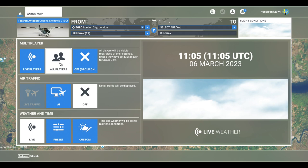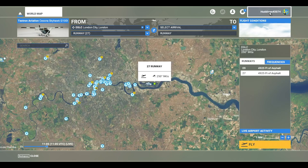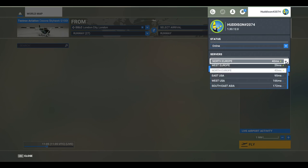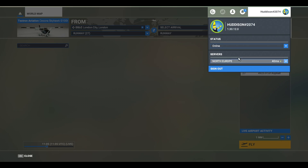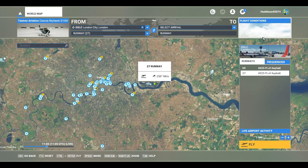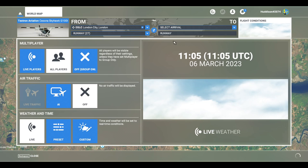All players, which is the typical setting in large multiplayer group flights, means you'll be able to see all the other people that are in that multiplayer flight, as well as anybody else in the world on the server. You can actually change the server from here.